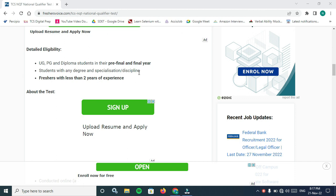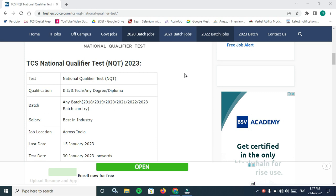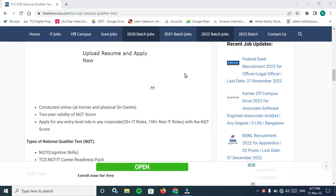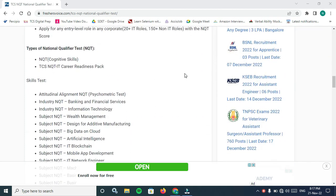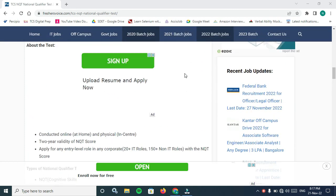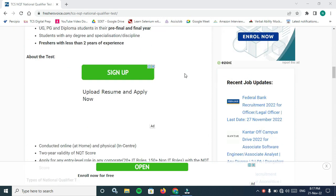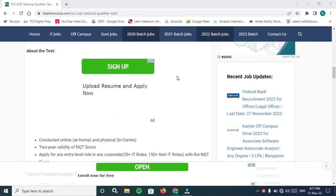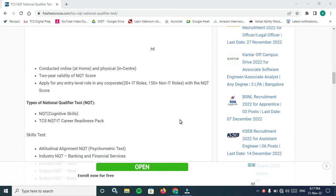Test date is 13 January to 30 January 2023 onwards. Detailed eligibility: UG, PG and diploma students in their pre-final and final year with any degree and specialization or discipline, freshers with less than two years of experience.